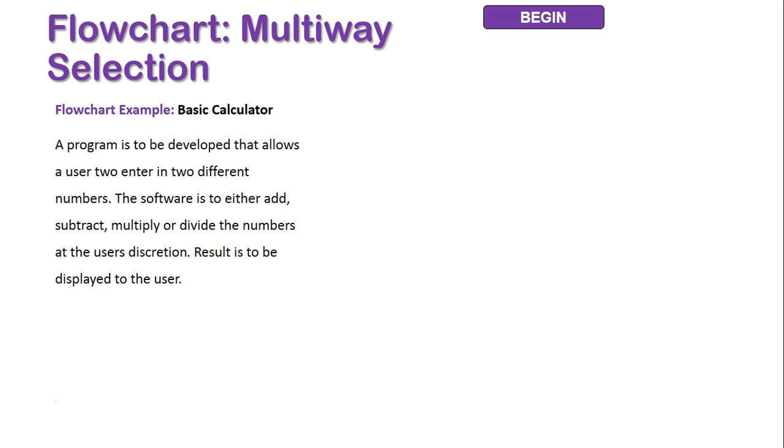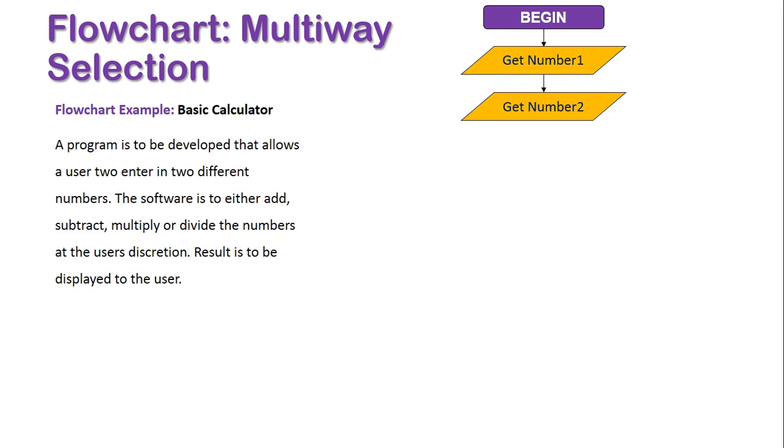We need to start off with our BEGIN terminator and get Number1 and Number2 inputted into the system by the user.